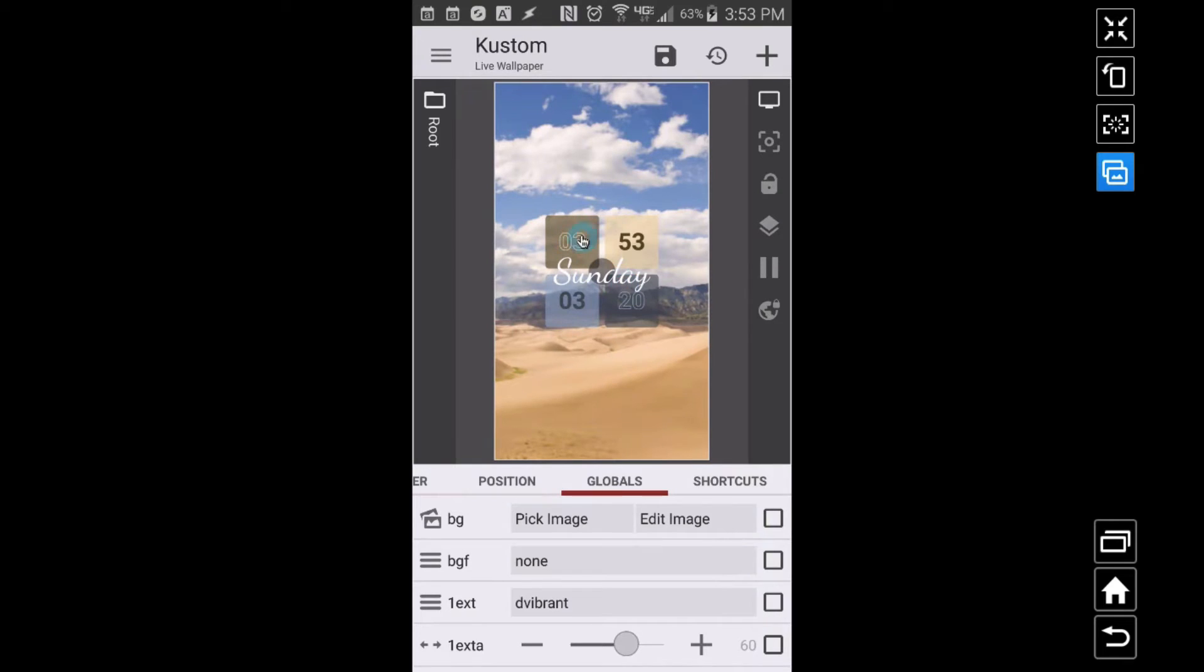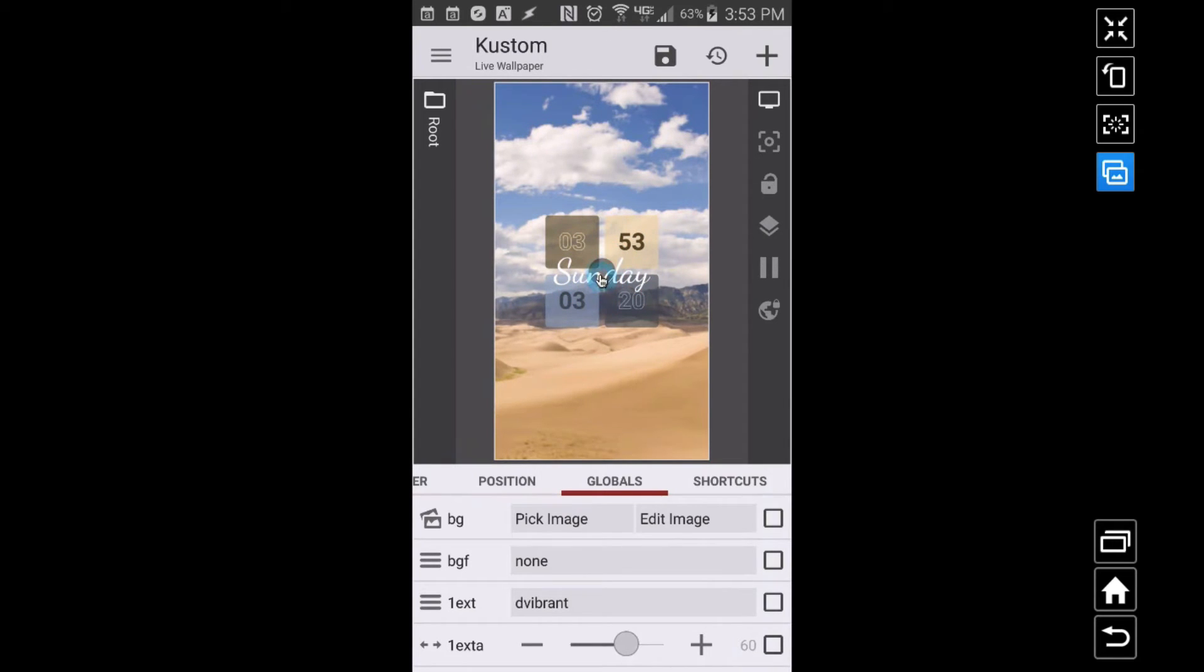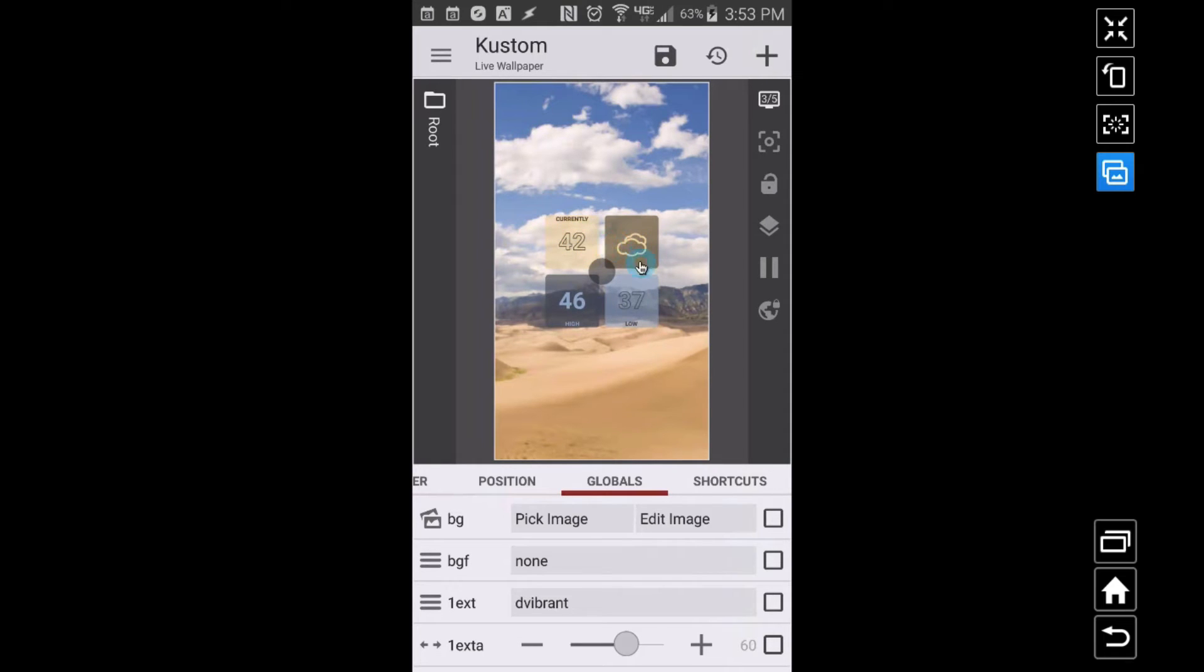As you can see here, a different image is pulled in and now our colors are different. Now actually, I like the way this looks. I don't really have to change any colors, like everything's going to be pretty visible.